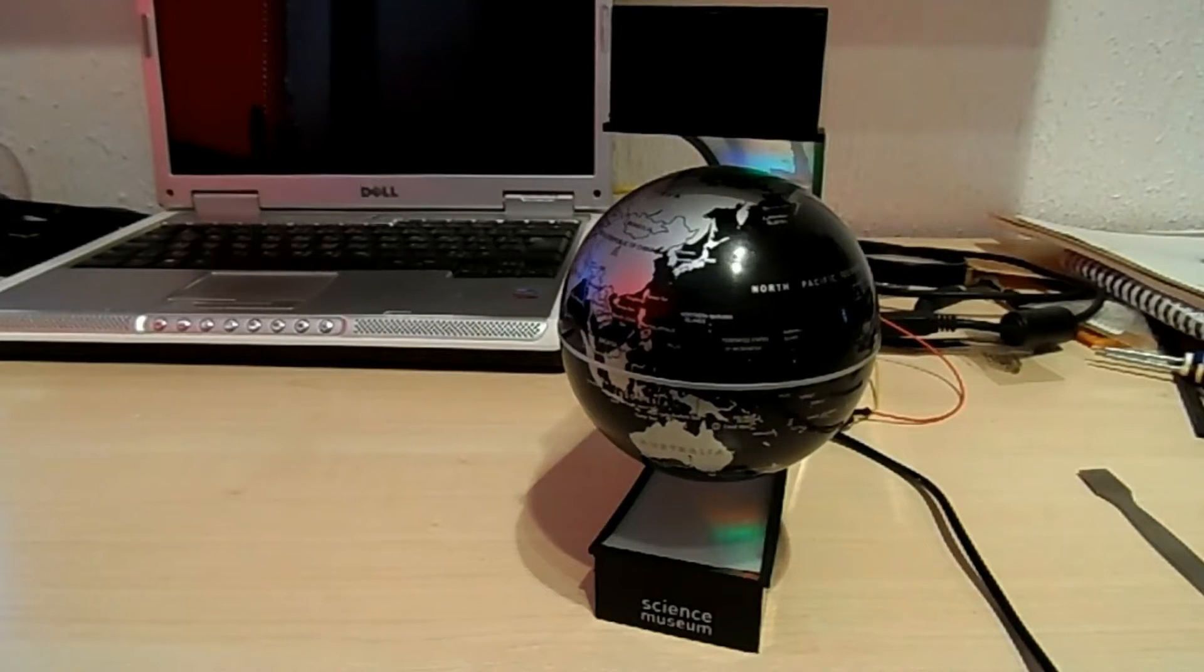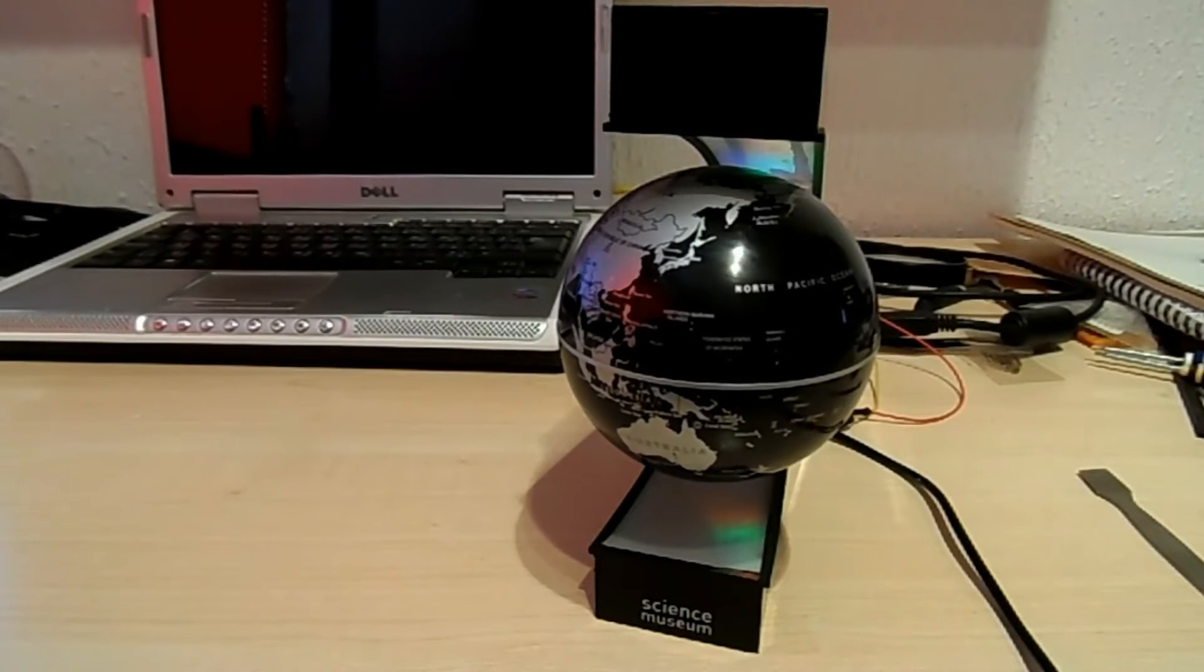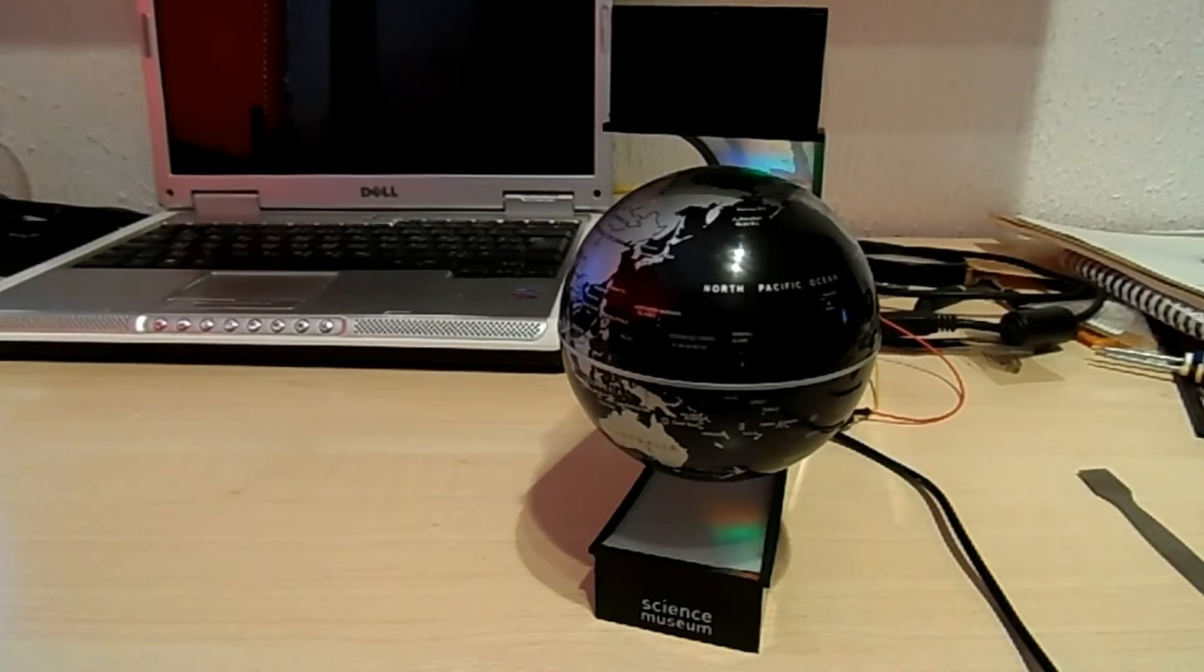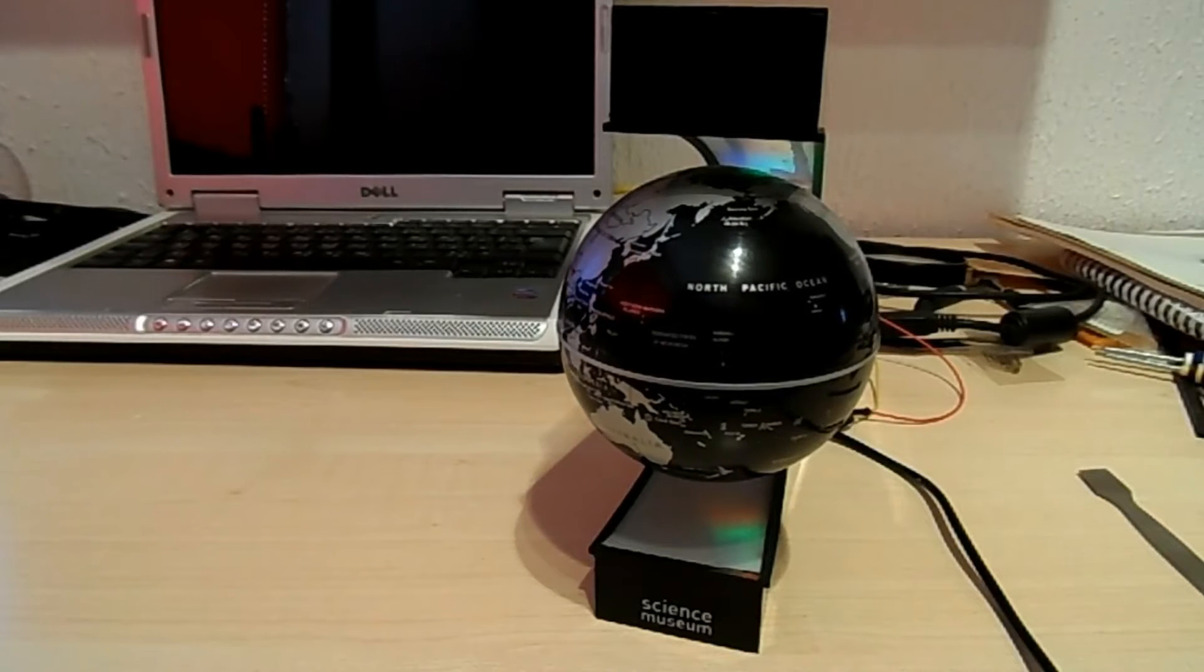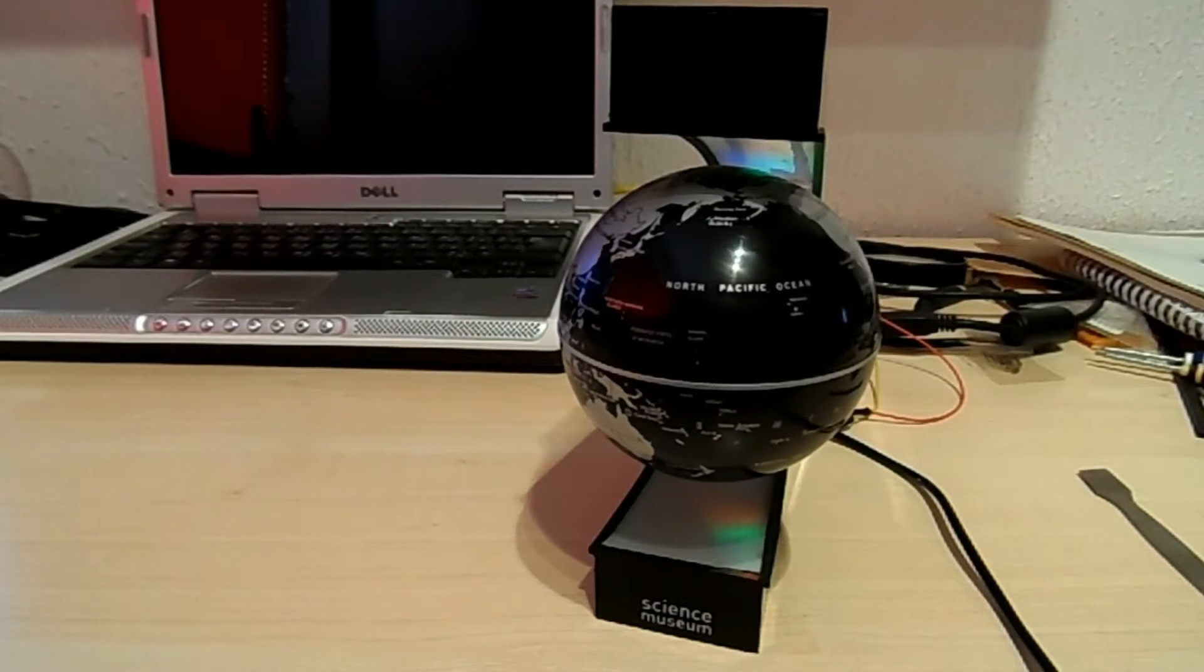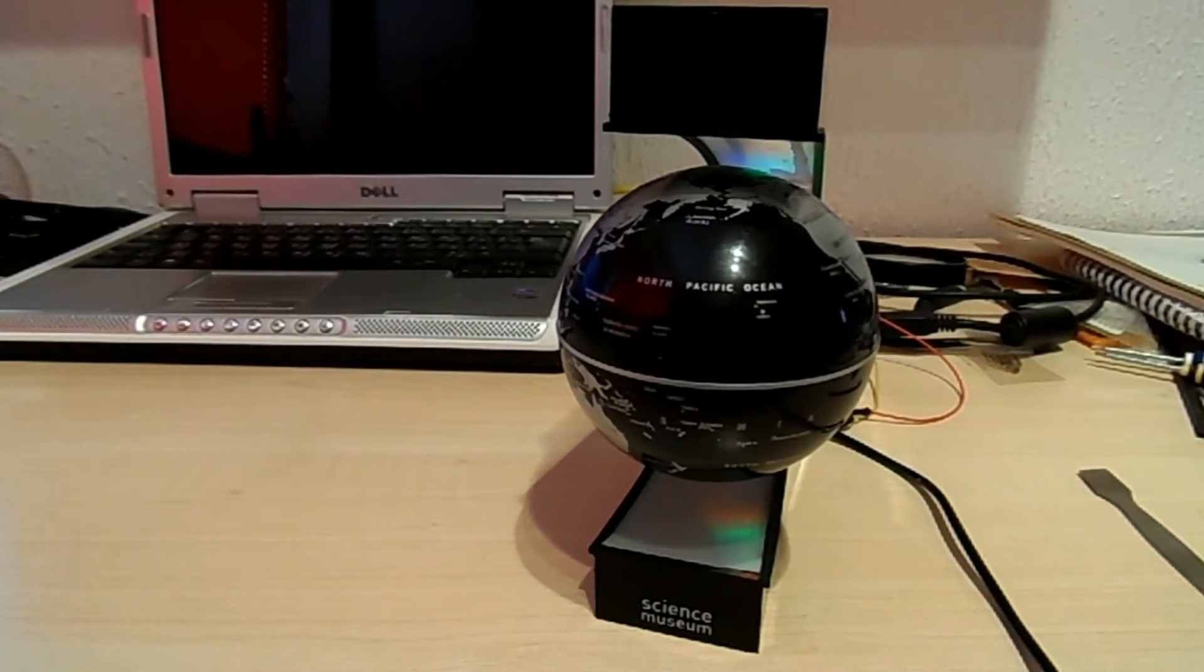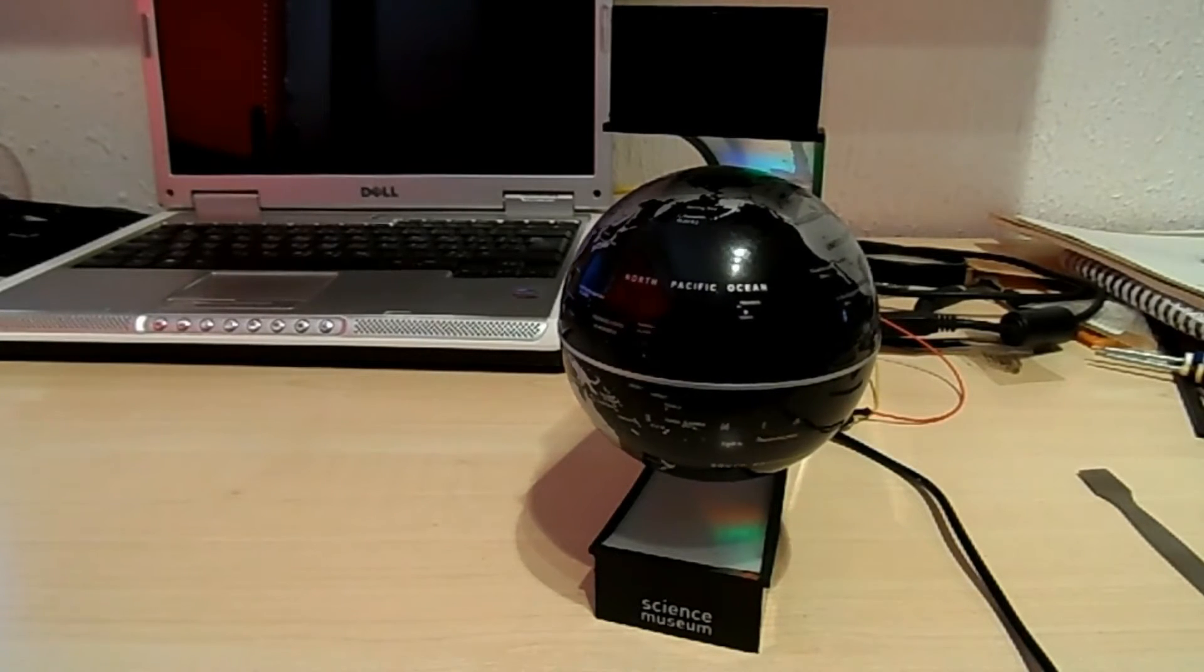I thought we'd have a look and see what's inside. This Science Museum floating globe works on electromagnetic levitation.